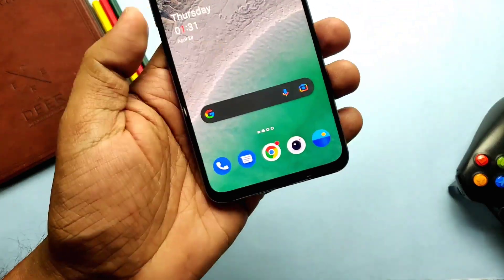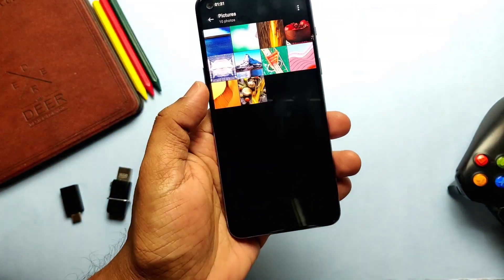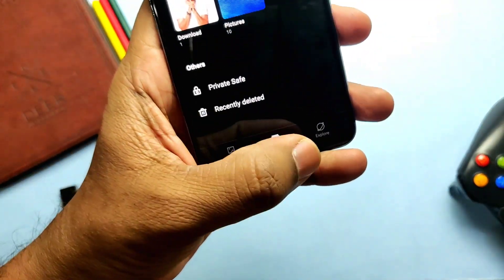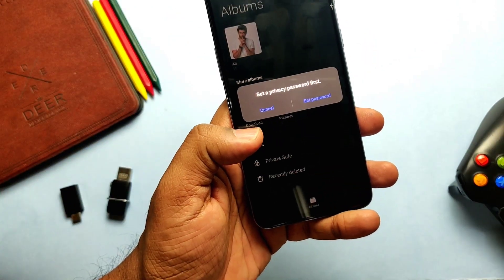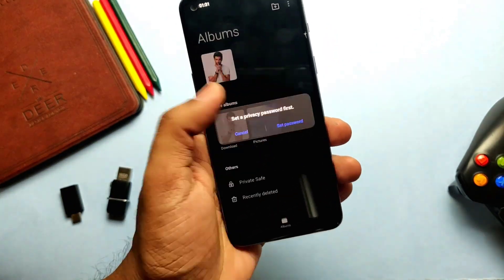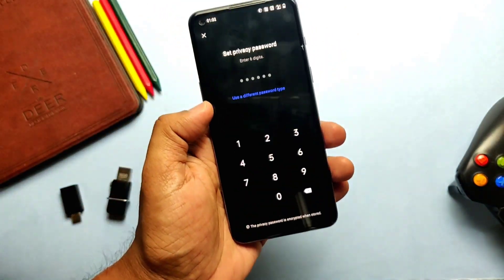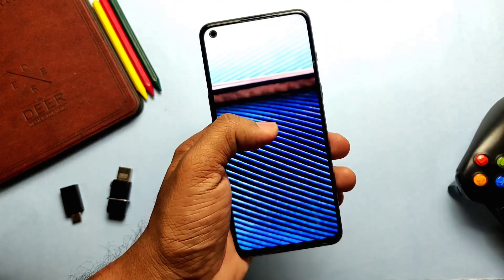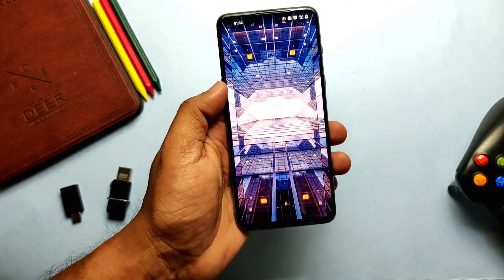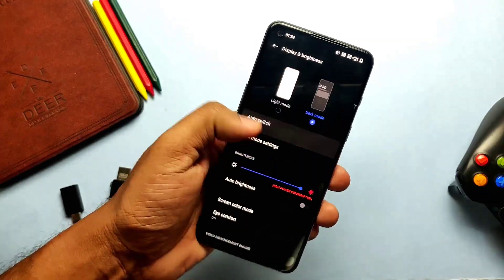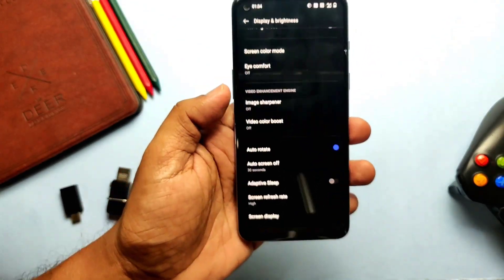This new update brings a new Gallery application. The Gallery app now allows you to switch between different layouts with a two-finger pinch gesture, intelligently recognizing the best quality picture and cropping the thumbnail based on content, making the gallery layout more pleasing.